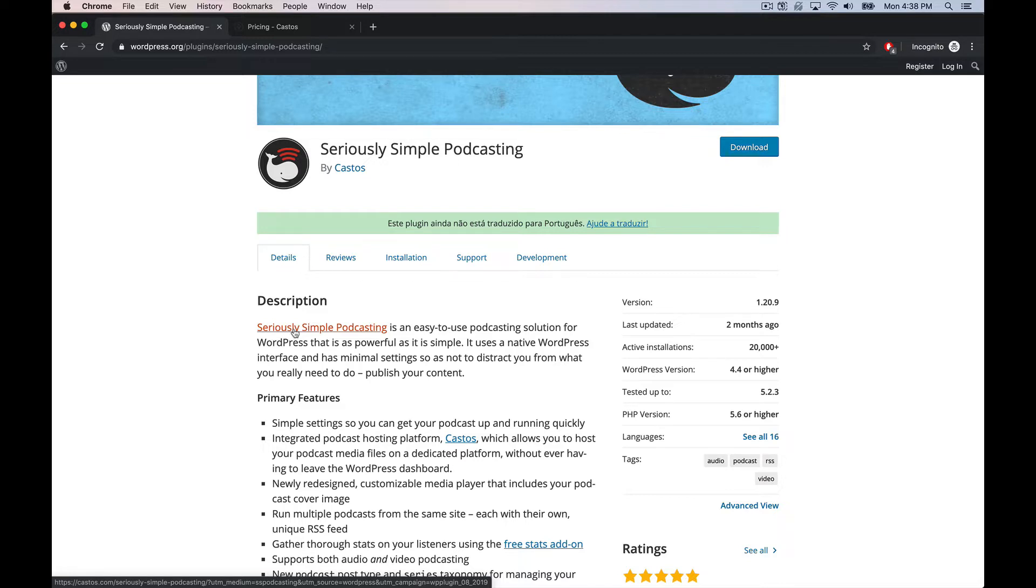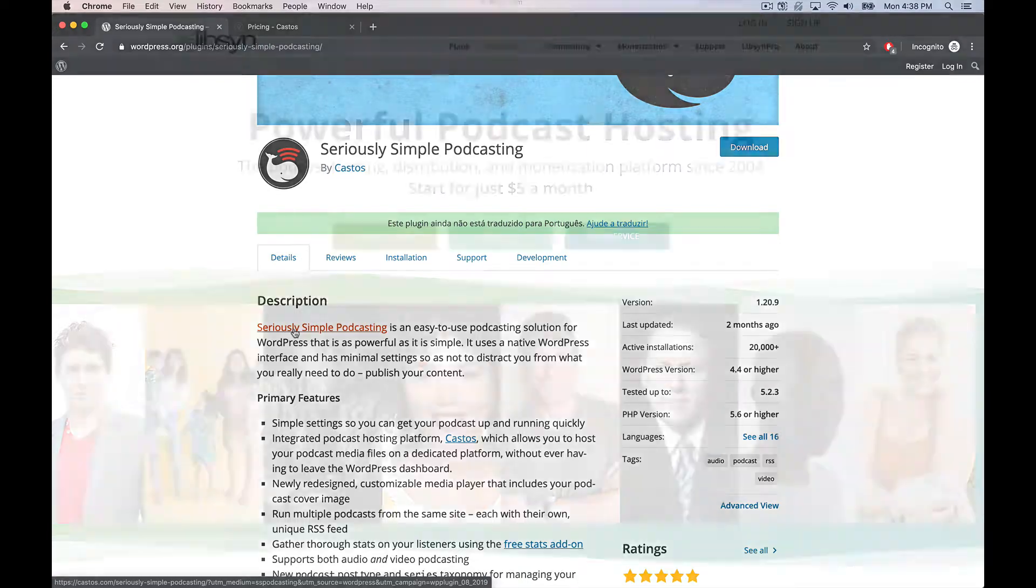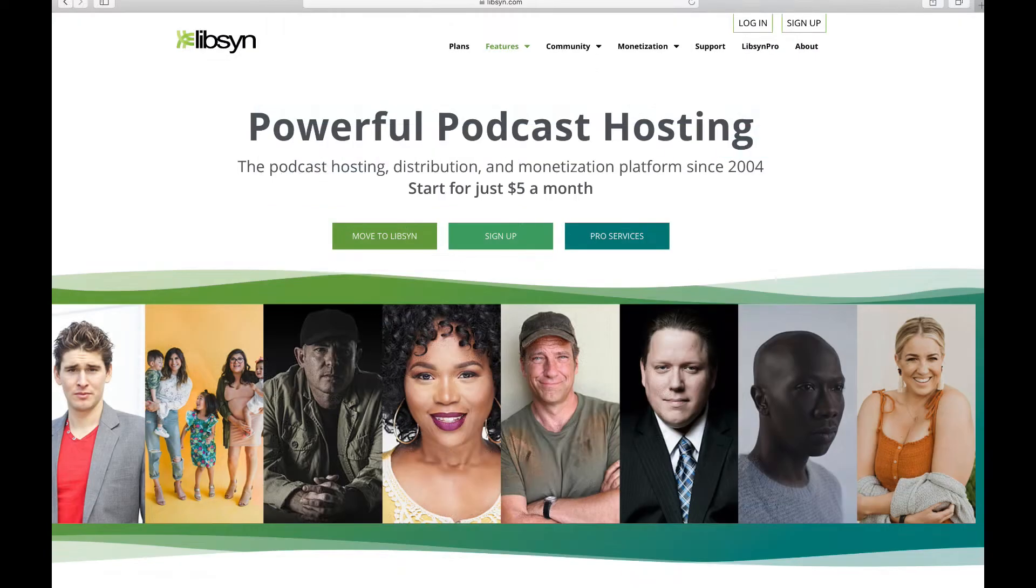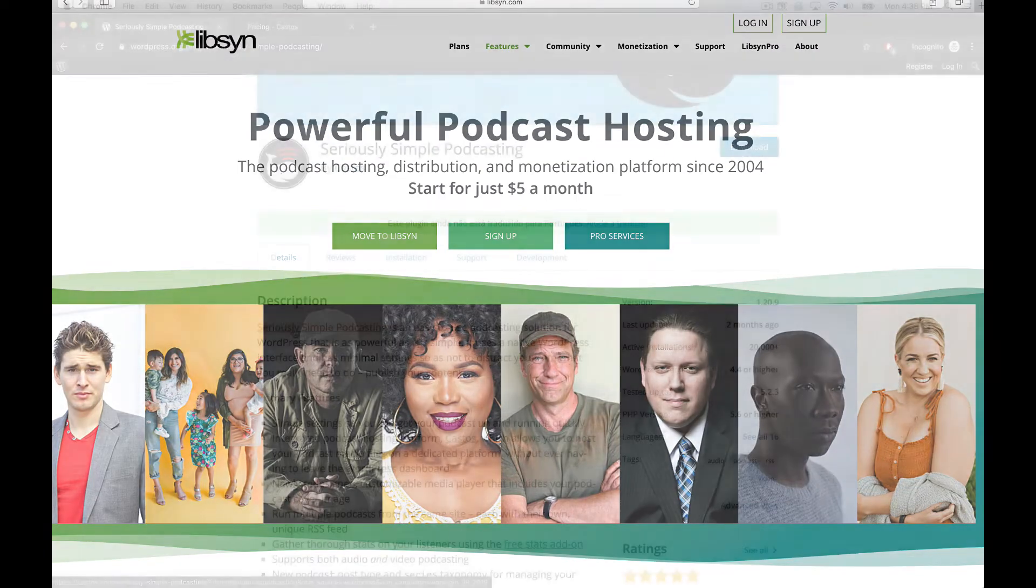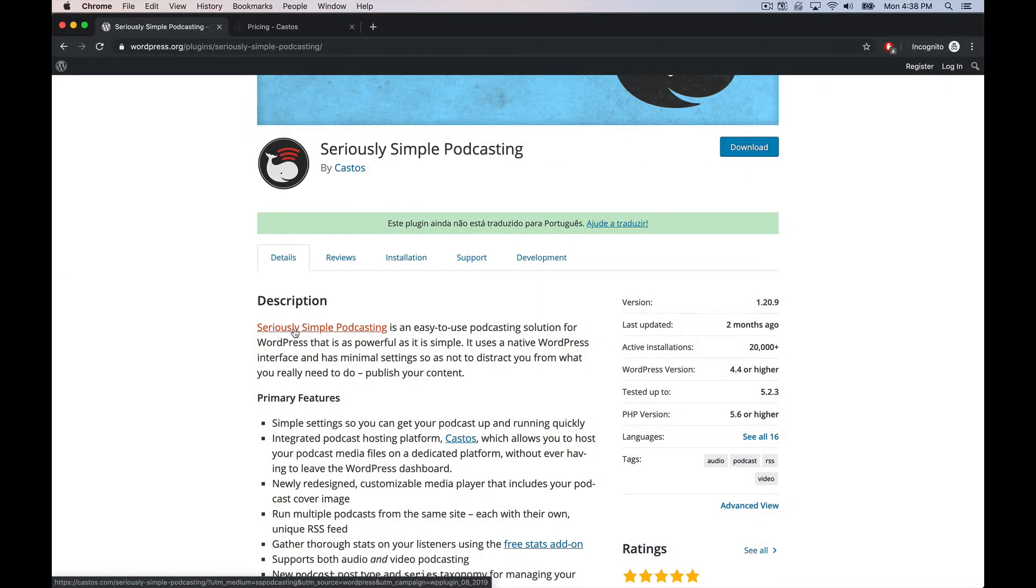A couple things at play here. Number one, there's a lot of choices when it comes to hosting podcast files, right? There's some well-known big players in the game like Libsyn which have been around forever. There's a bunch of other alternatives that are paid.